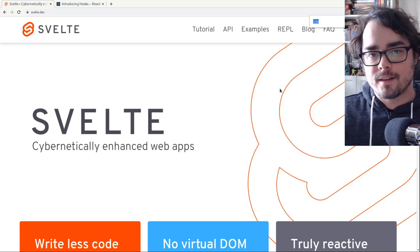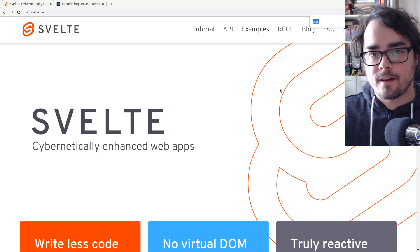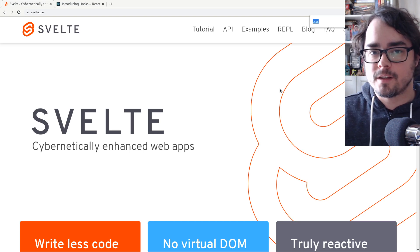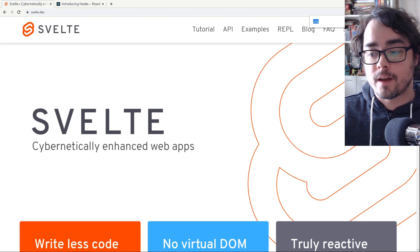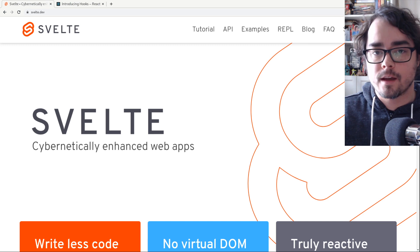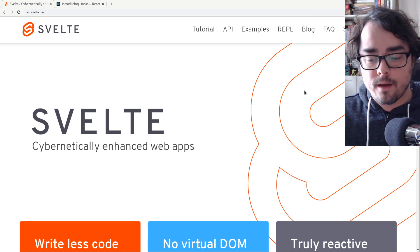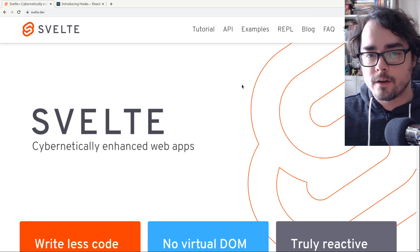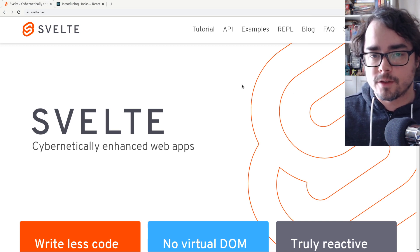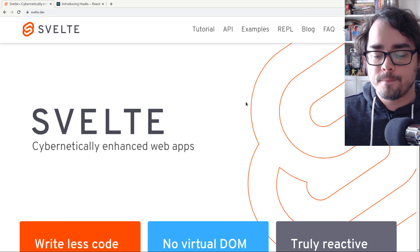Hi, and welcome to Coding with Jesse. I'm Jesse Skinner, and today I'm going to be showing you a little comparison of Svelte versus React. Now, you might have heard of Svelte, maybe haven't tried it out yet.